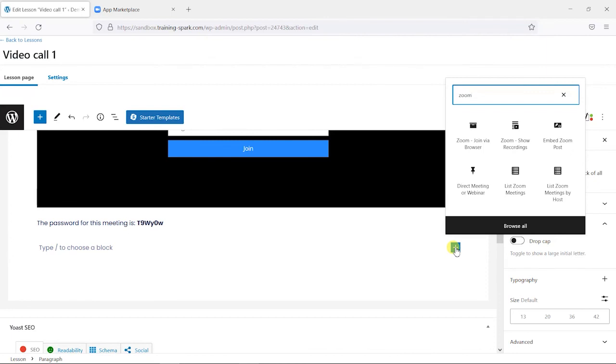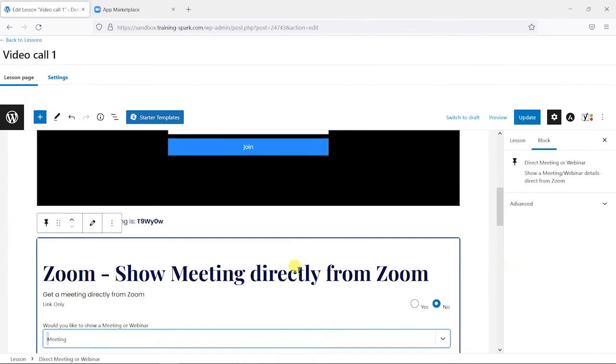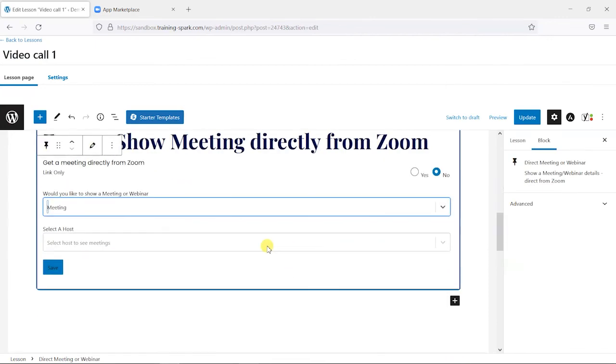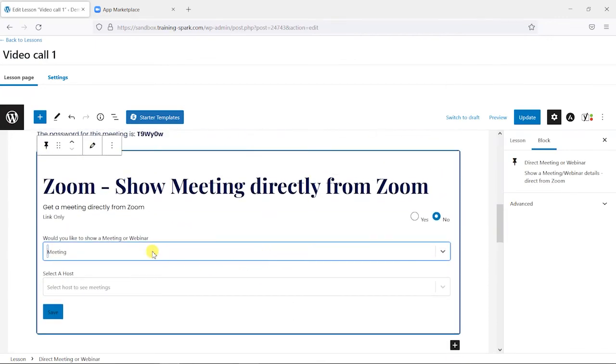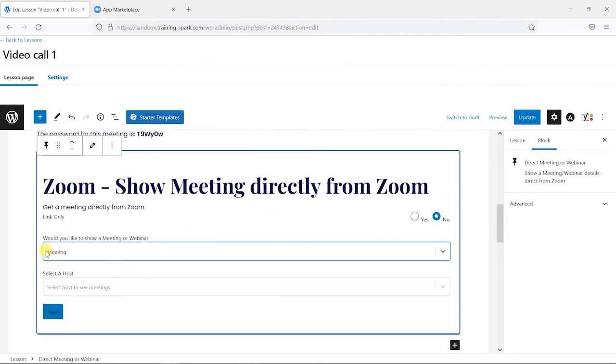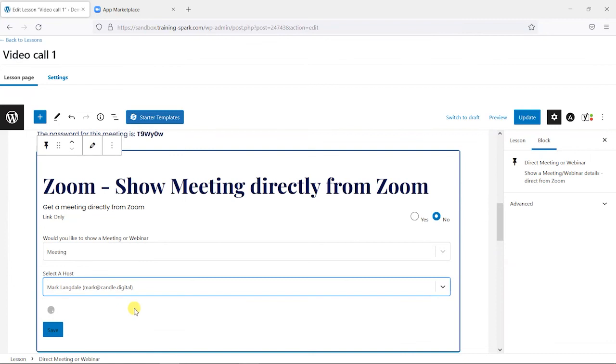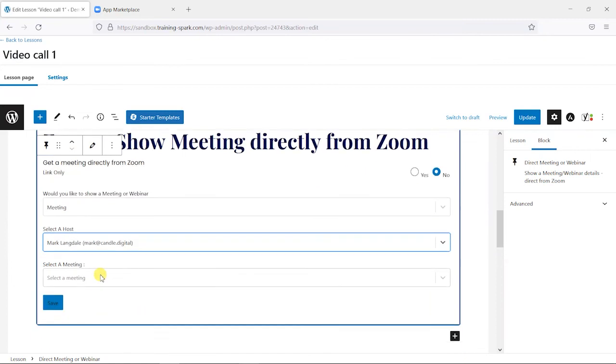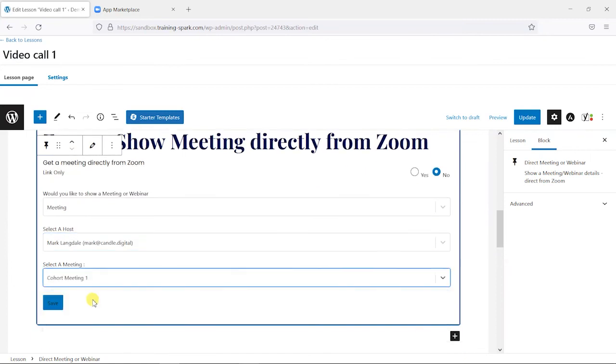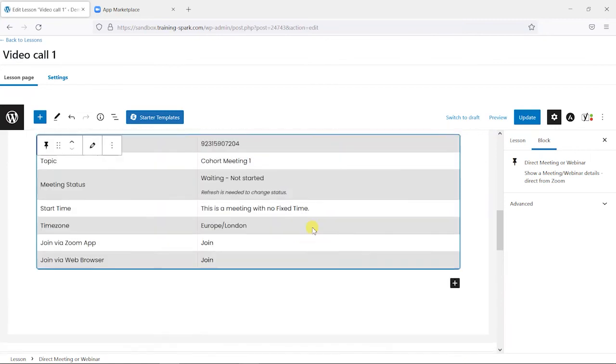So if I choose Zoom here again, what I'm going to do is choose this option here called direct meeting or webinar. Again, we can choose whether or not we just show simply a link or whether we embed a bit more information about it. So again, I'm going to choose meeting and choose myself.